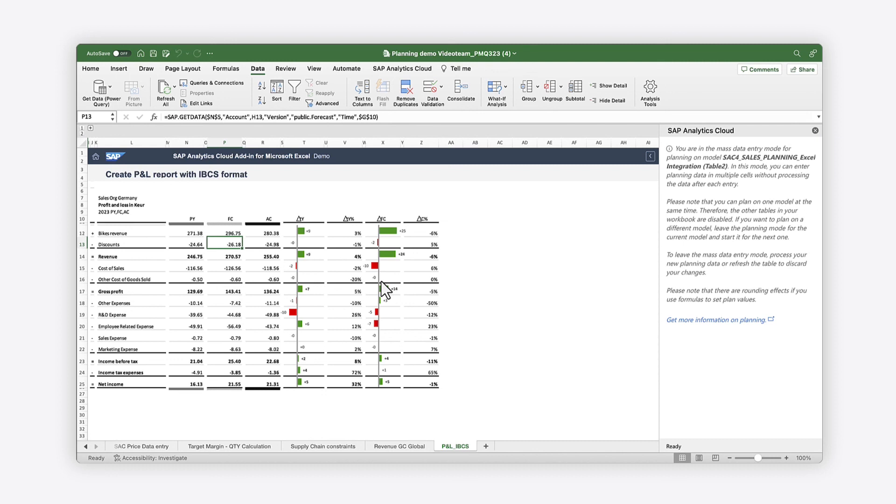To find out more about how you can use the SAP Analytics Cloud add-in for Microsoft Office to support your planning processes, check out the Help Topic links in the description and try it for yourself today.